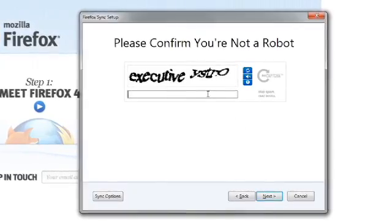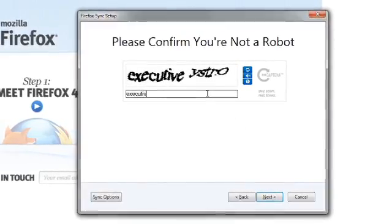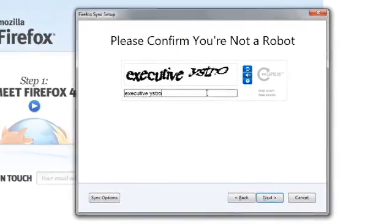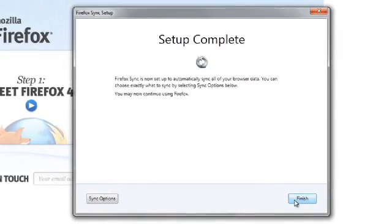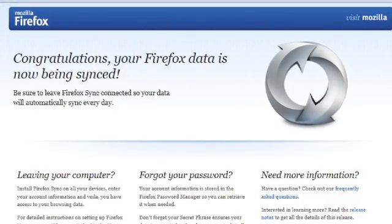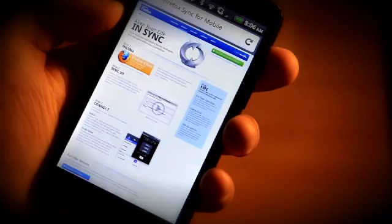Congratulations, you now have a Firefox Sync account. Now that you have your Firefox Sync account, you can add devices to synchronize your Firefox data.